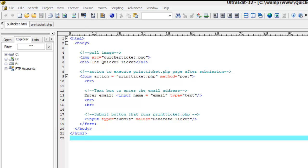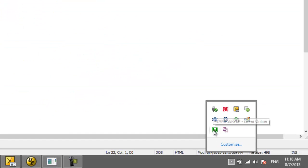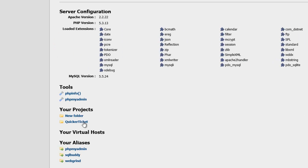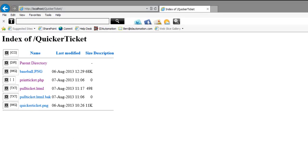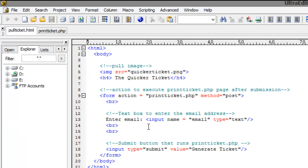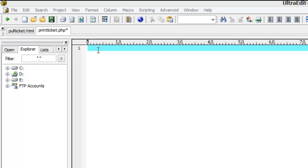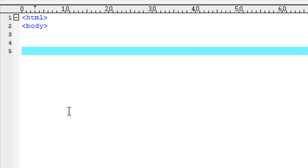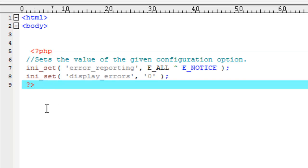Let's take a look at the Pull Ticket HTML file. Left-click the running WAMP icon and select Local Host. Open the Quicker Ticket project and choose Pull Ticket. Return to the editor. Open the Print Ticket PHP file. The focus of this section will be to pull the information we want from the database based on the email and set specific information to the hosted service barcode.